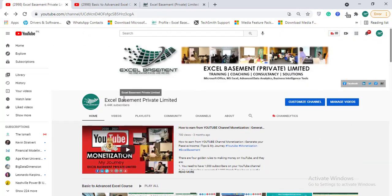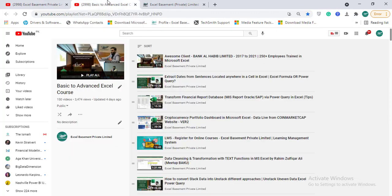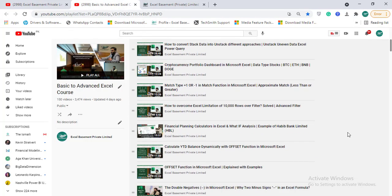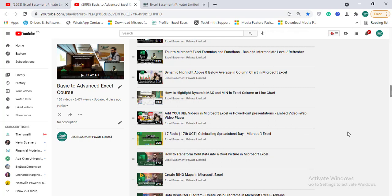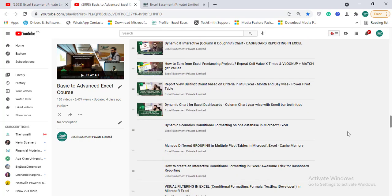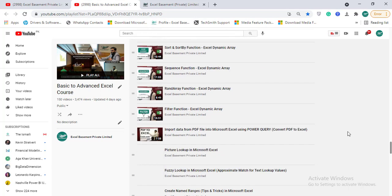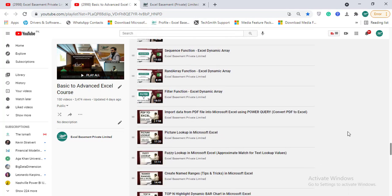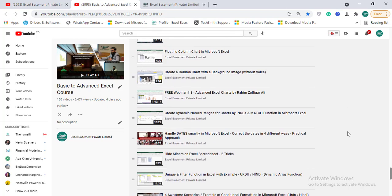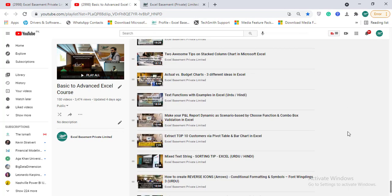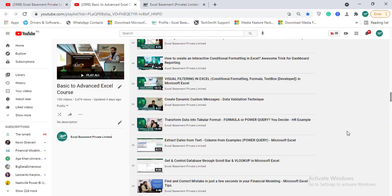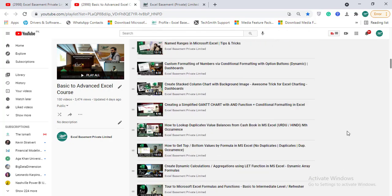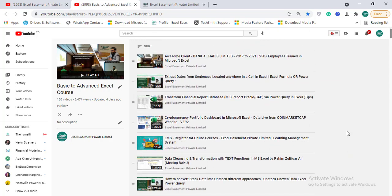You can subscribe to this channel if you are very new to Excel and want to learn basic to advanced Excel. So far, I have uploaded more than 150 videos on this channel on various topics and specializations regarding dashboard reporting, advanced formulas and functions, tips and tricks, data cleanup, and all these are very necessary for a data analyst or business analyst to learn.